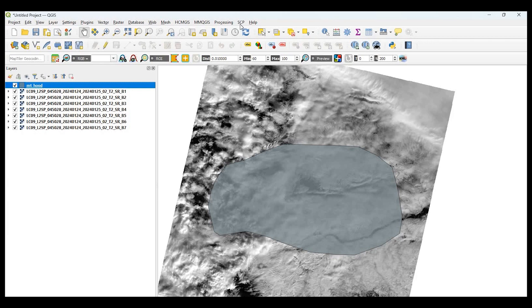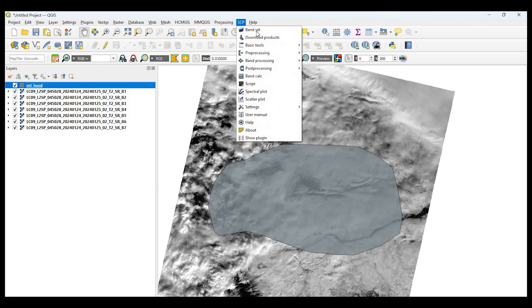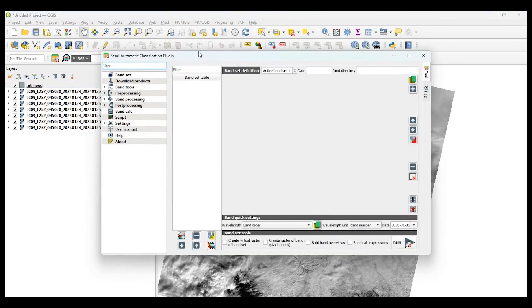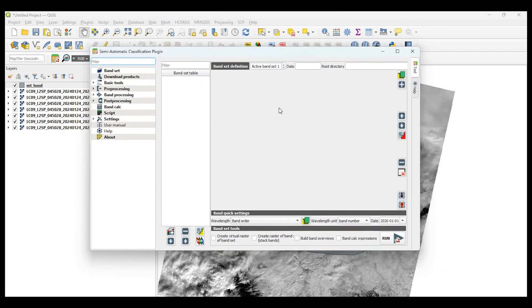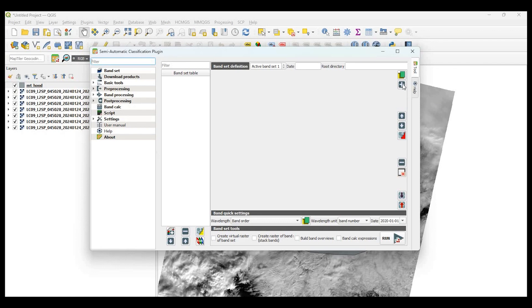So let's go up here to SCP. And when you click on that, let's go and select Band Set. And when you do that, this dialog will open up. So we want to add these seven band Landsat rasters to this dialog window. So let's click on this plus sign here.